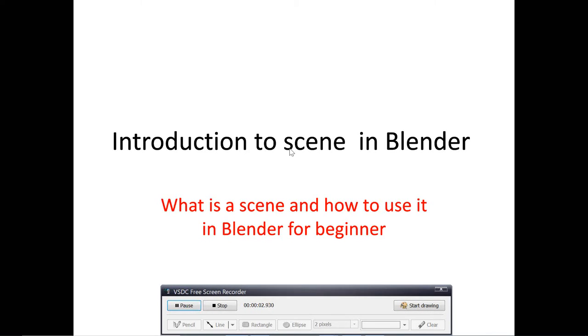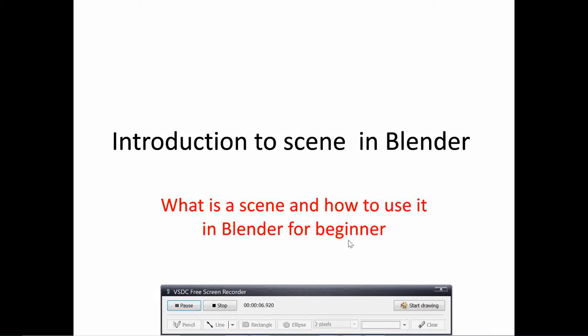Hi, welcome to this new video tutorial. Today I'm going to briefly introduce you to scenes in Blender. What is a scene and how can we use it in Blender, and what is even the advantage of using a scene in Blender?